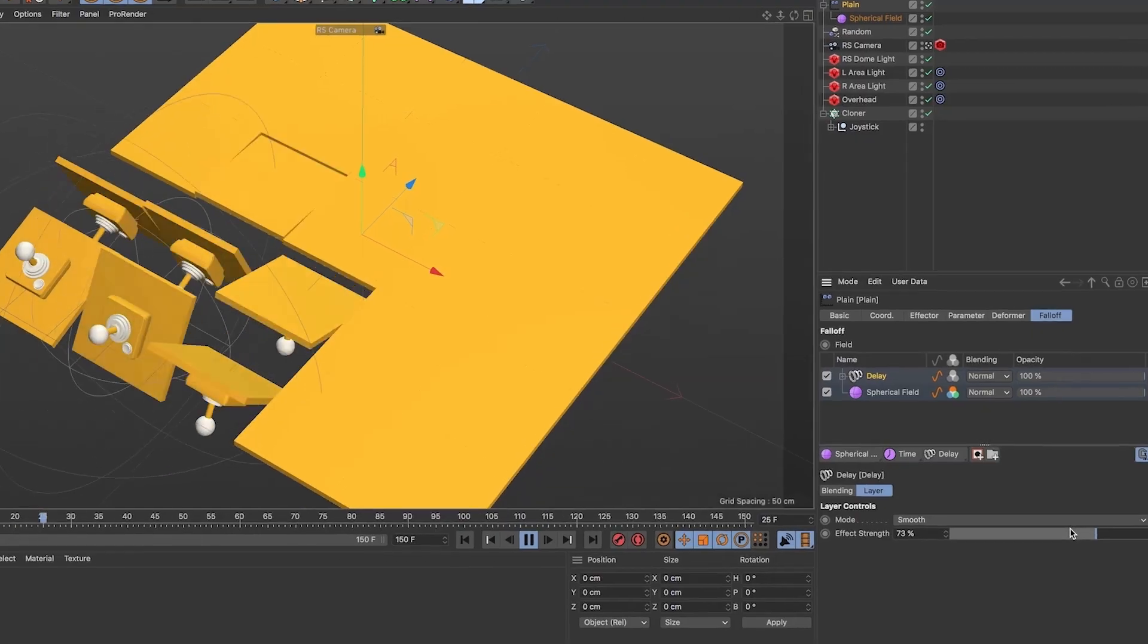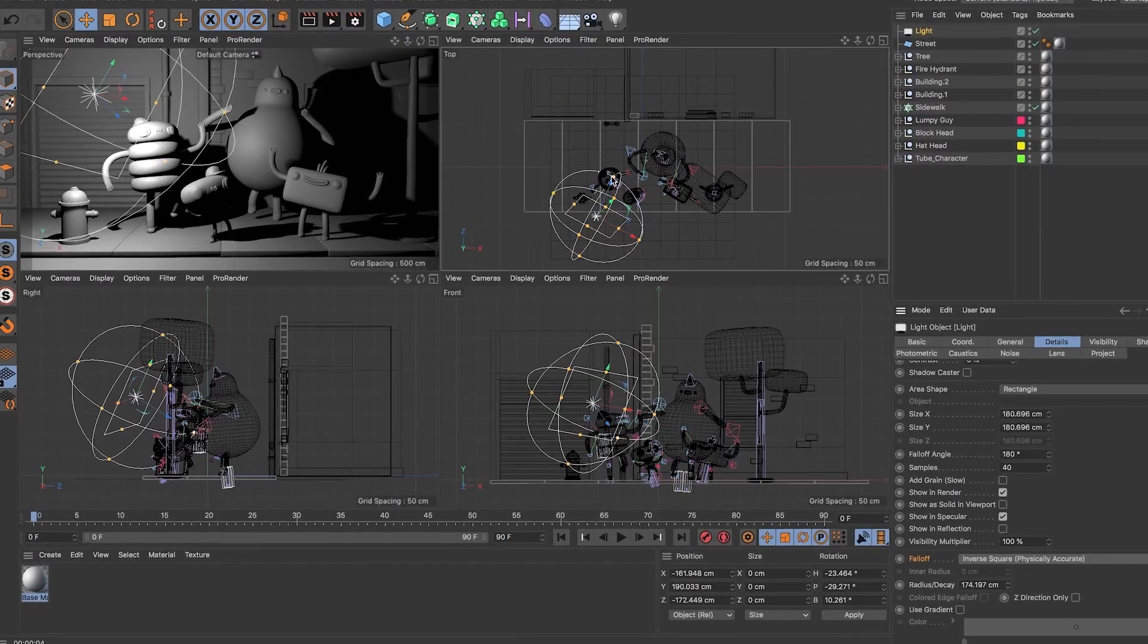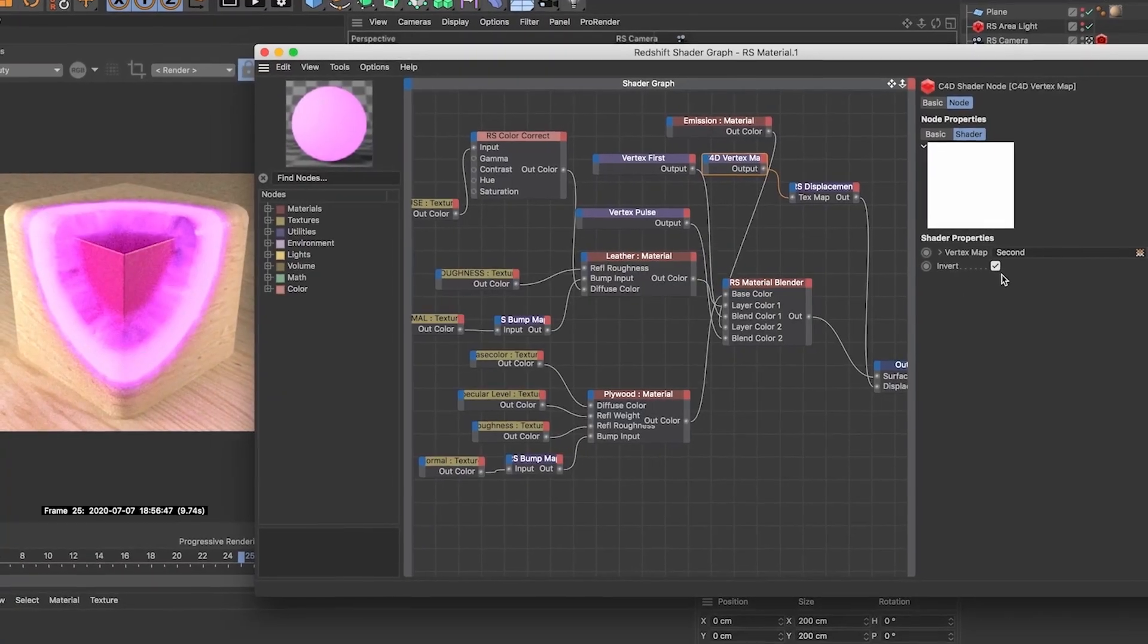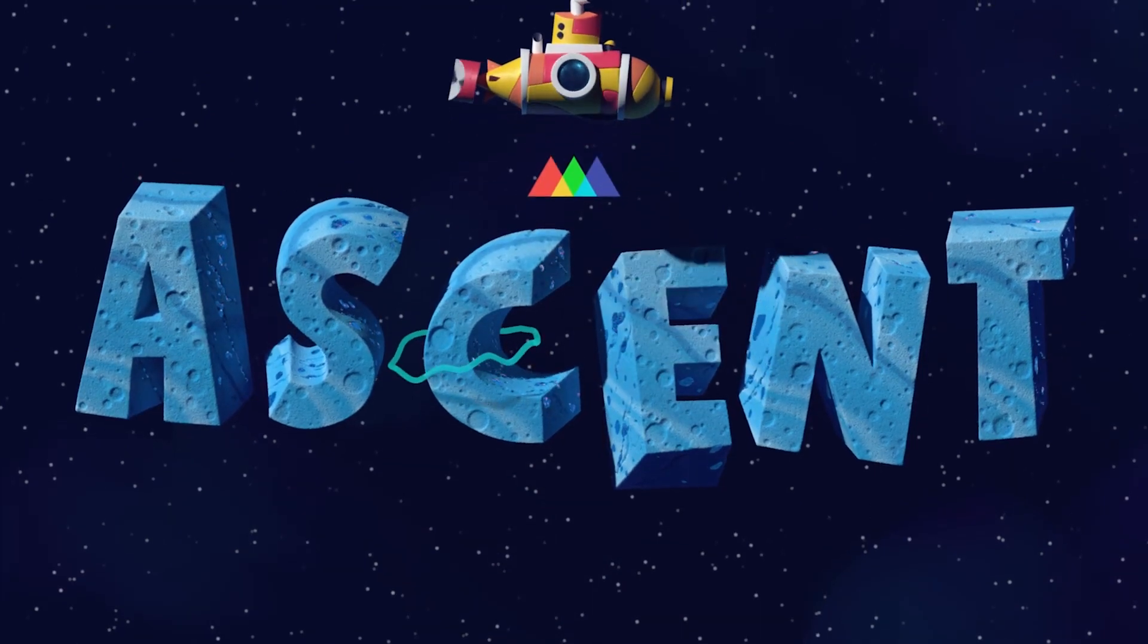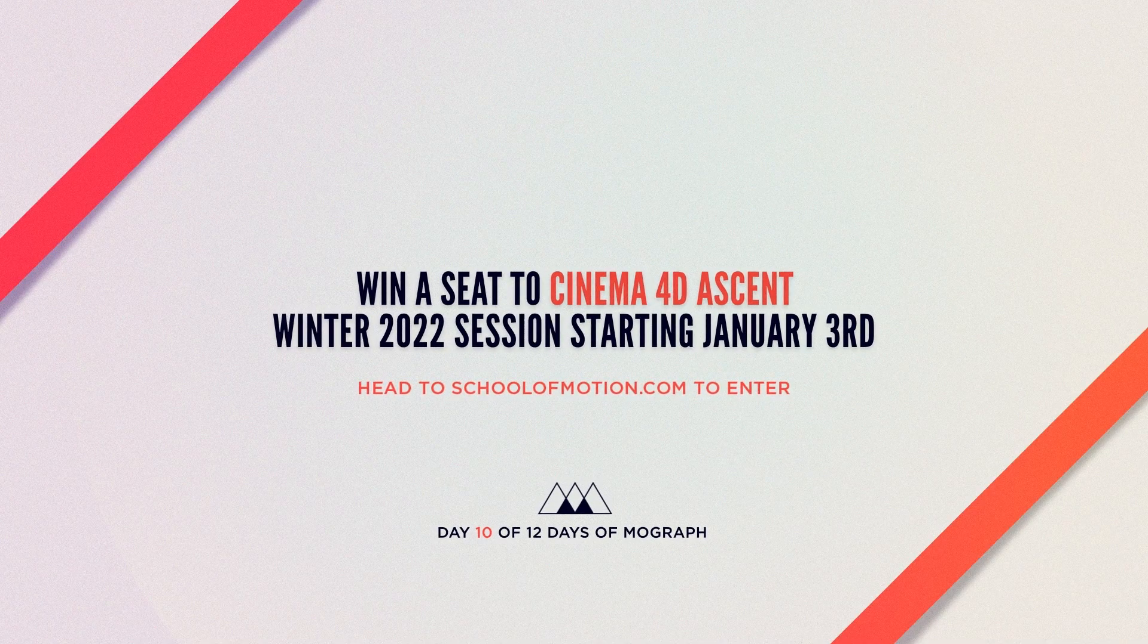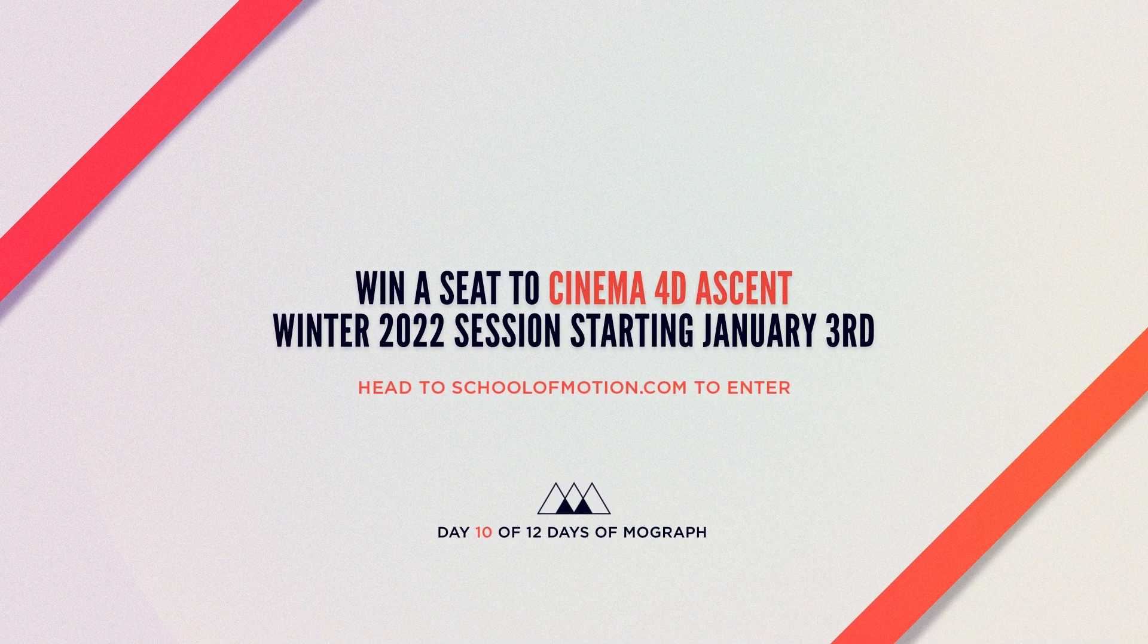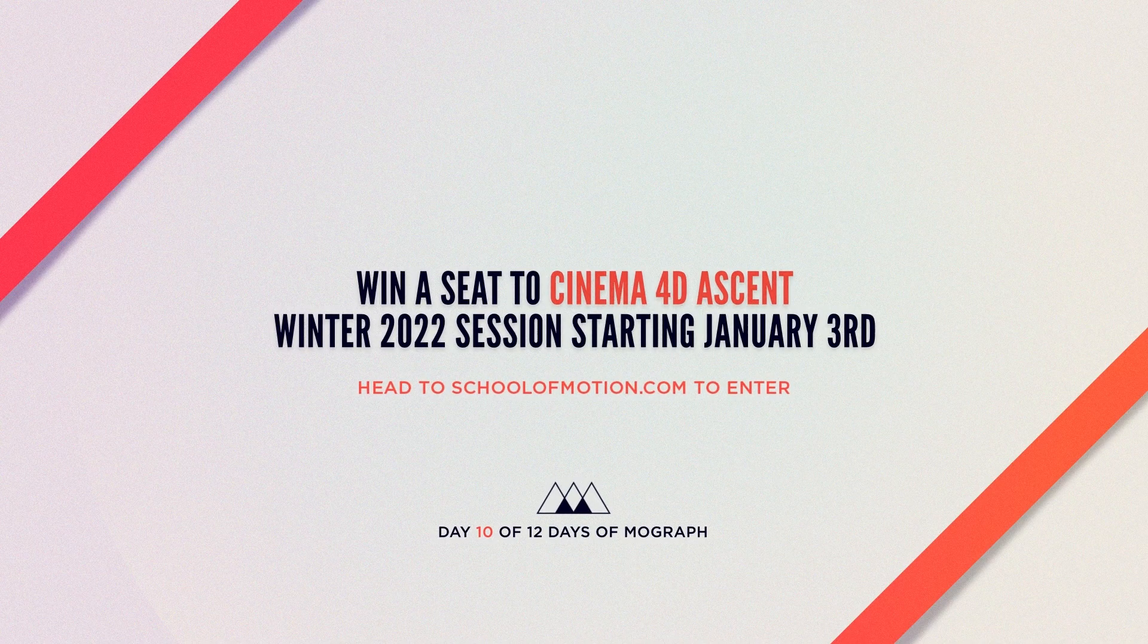Double boom! Check out Cinema 4D Ascent from School of Motion if you want to learn more handy workflow tips just like this one. And remember to head to the site today to enter to win a free seat of Cinema 4D Ascent. See you next time!